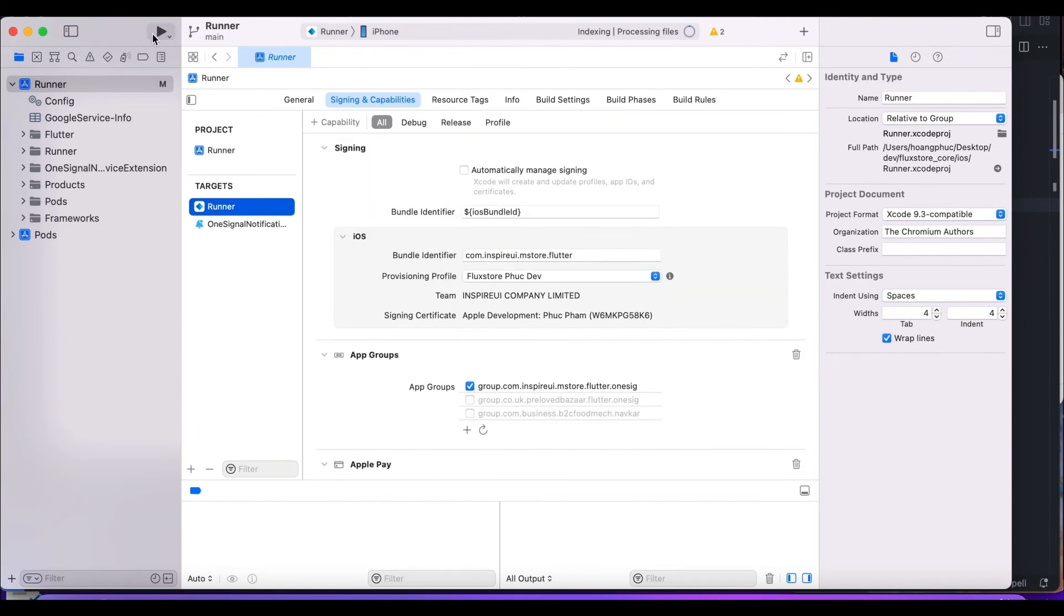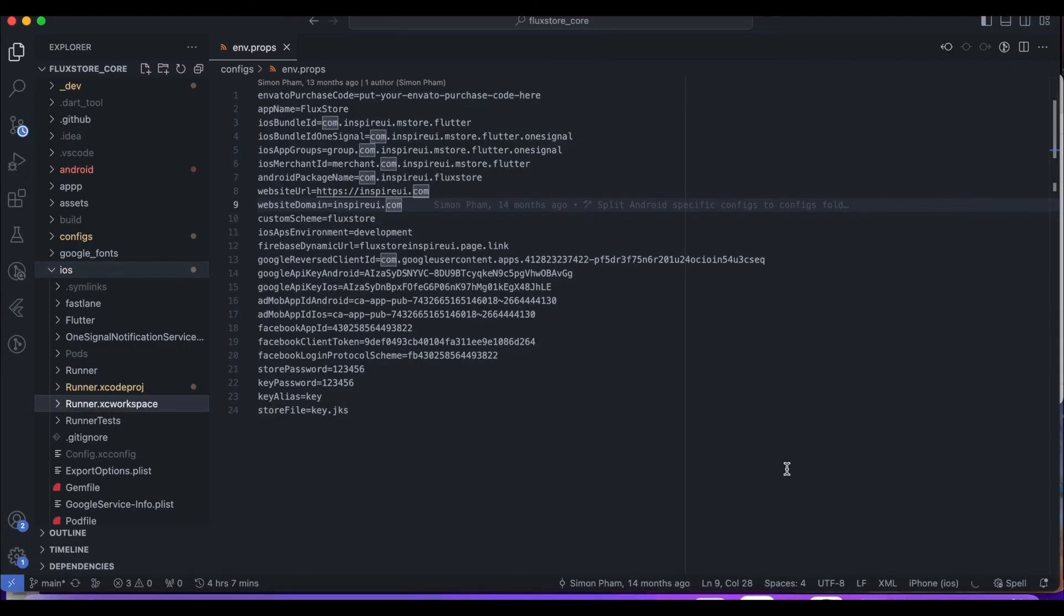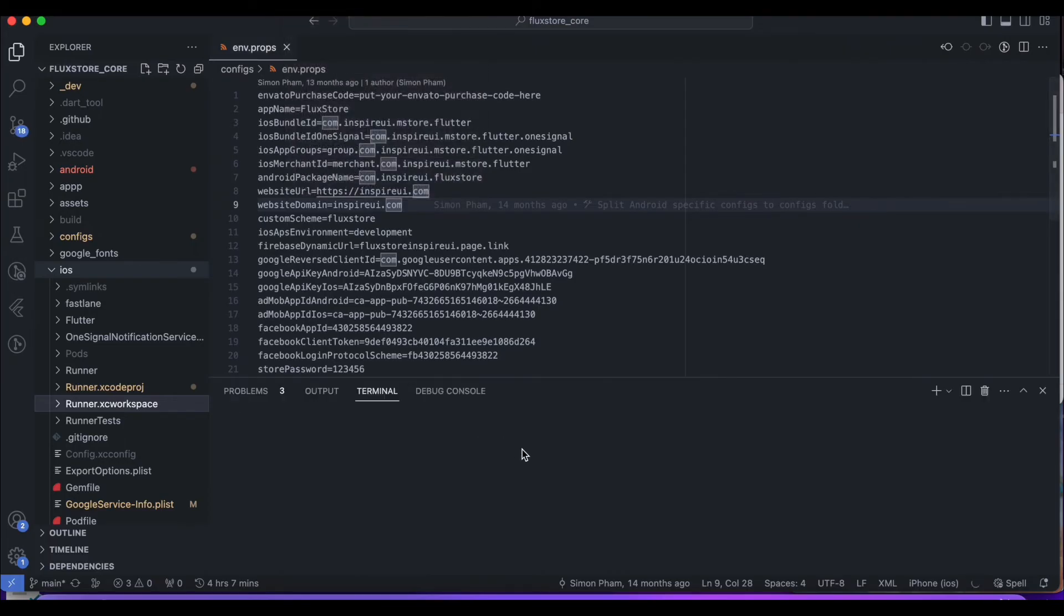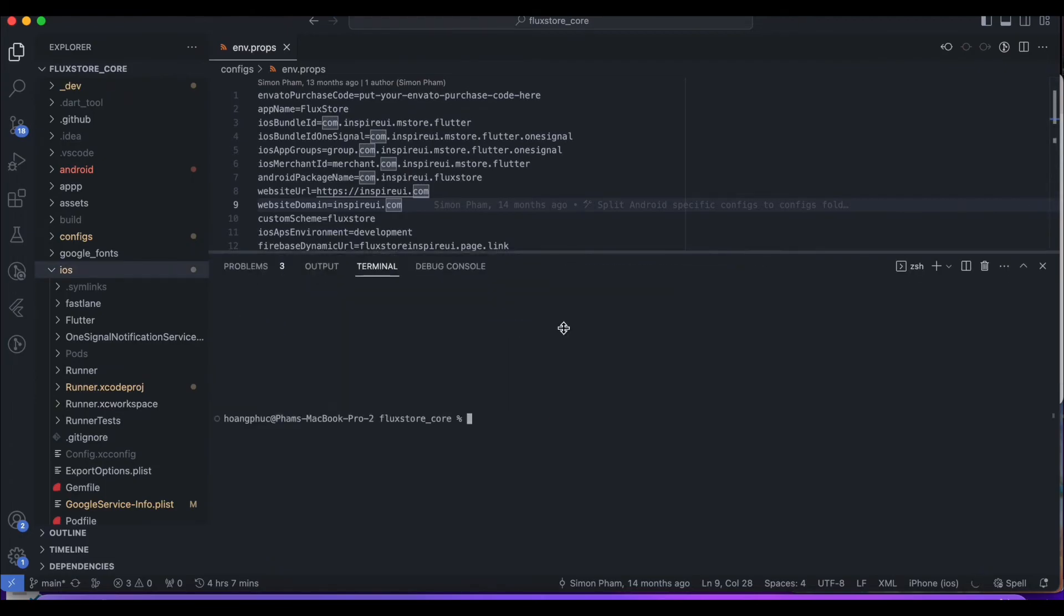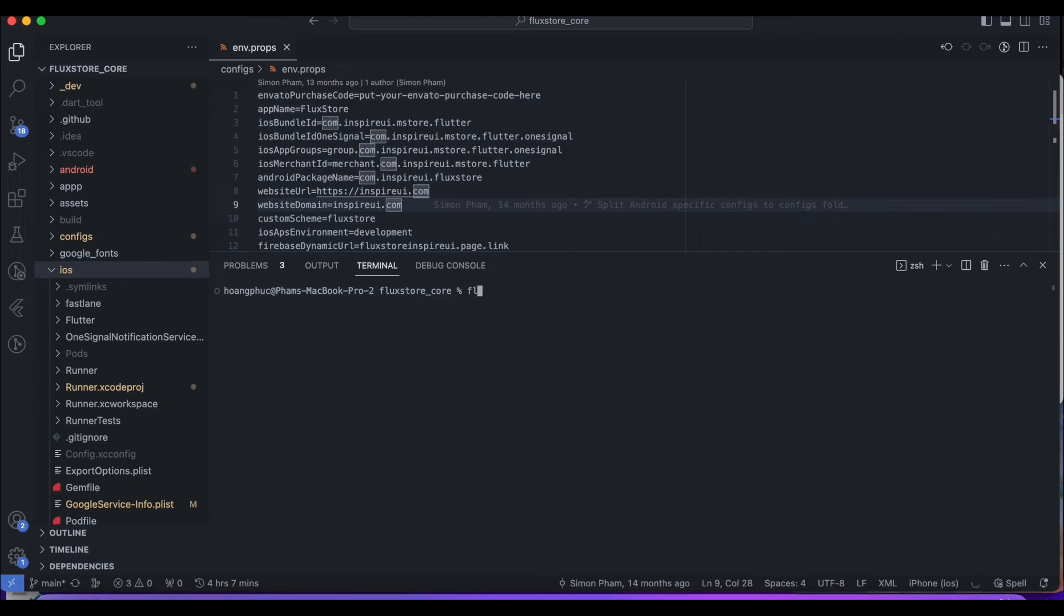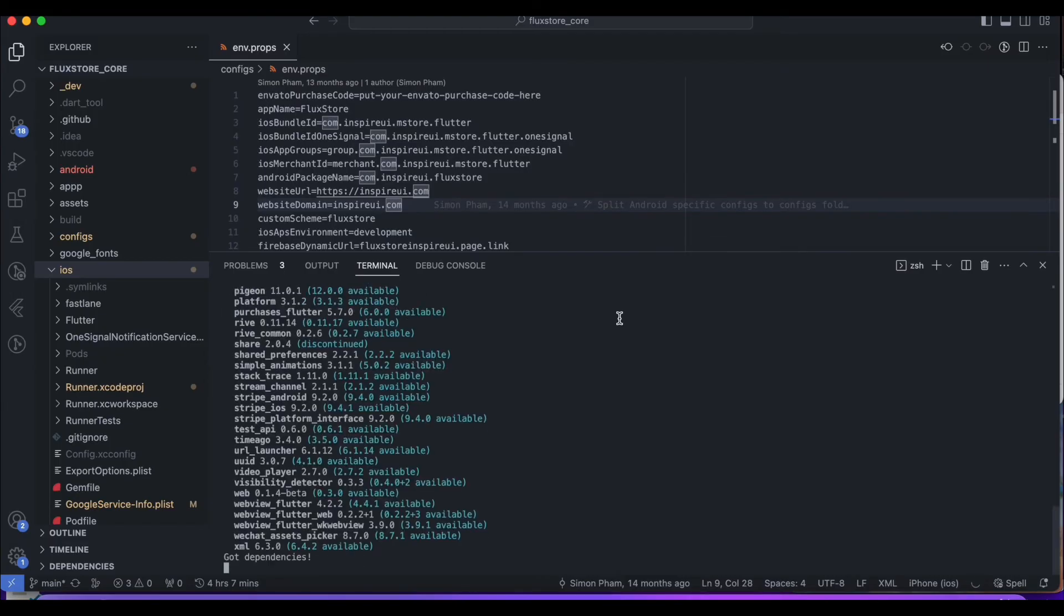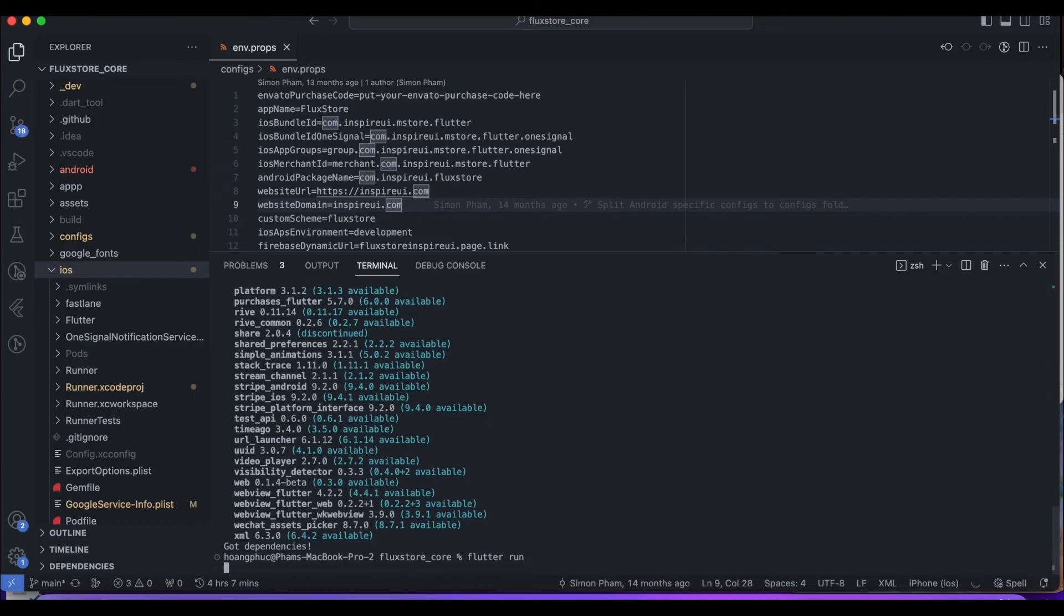Select a device and click the run button. Here, I choose a real device and screen sharing via the QuickTime Player application. Return to the source code, open the terminal and go to your project. Run the command line, flutter pubget. Run the command line, flutter run. Wait for the app to finish building.